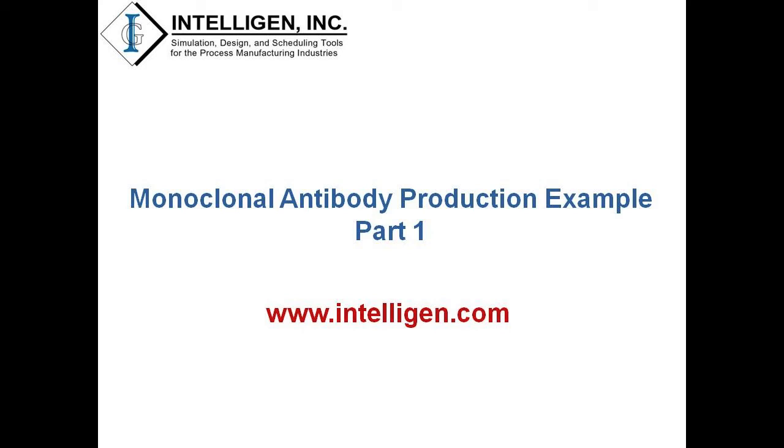Hello everyone, in this video I will guide you through a monoclonal antibody production example which has been created in SuperProDesigner. The example is included in the examples folder of the SuperProDesigner installation directory.